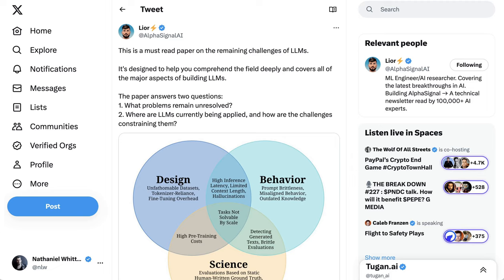However, as a recent paper points out, there are still a huge array of problems that remain unsolved when it comes to building LLMs.